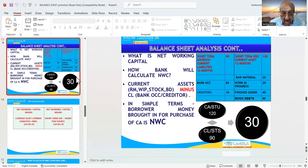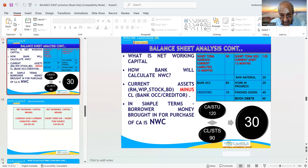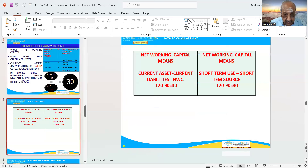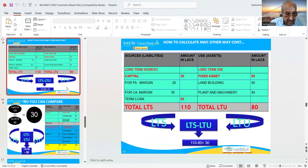What is the net working capital? How will the bank calculate net working capital? Current assets minus current liabilities — current assets mean raw material, work in process, stock and book debts, minus current liabilities: bank OCC or creditors. In simple terms, borrower money brought in for purchase of current assets is net working capital. In this problem it works out to 30: current assets 120 minus current liabilities 90 equals 30.